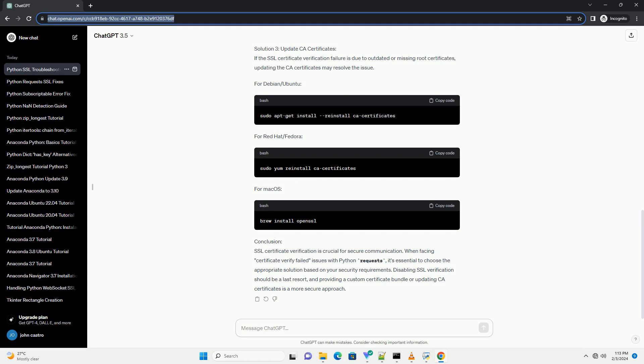Understanding SSL Certificate Verification. SSL Certificate Verification is essential for establishing a secure connection between your Python application and a server. It ensures that the server's SSL certificate is valid and trustworthy. However, sometimes certificate verification fails due to reasons such as expired certificates, self-signed certificates, or misconfigured servers.